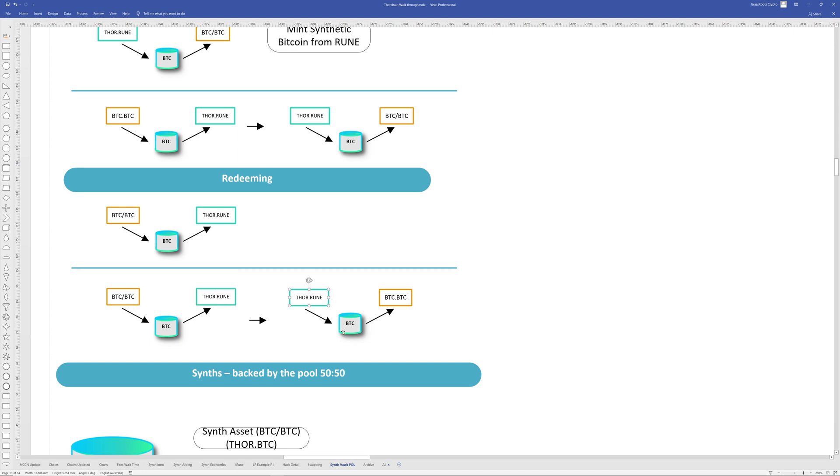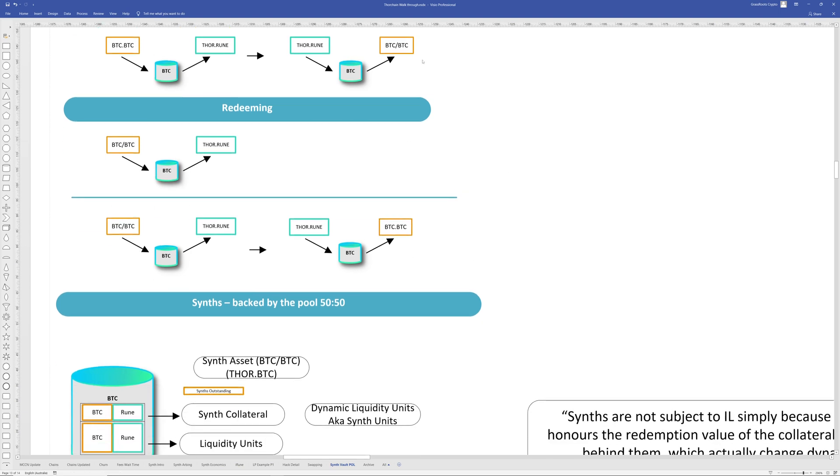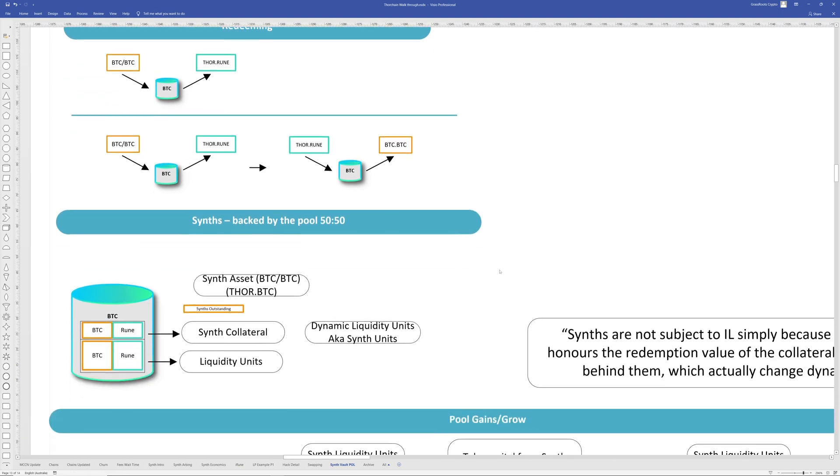And then just reversing this particular example, I take synthetic Bitcoin. From there, I can redeem my Rune and then that exits the pool. And then I can use that Rune to swap for actual Bitcoin. Now, the system will honor the redemption. So if this is one BTC, or one synthetic BTC, it will always be one actual layer one BTC, or mostly minus fees when you swap it out.